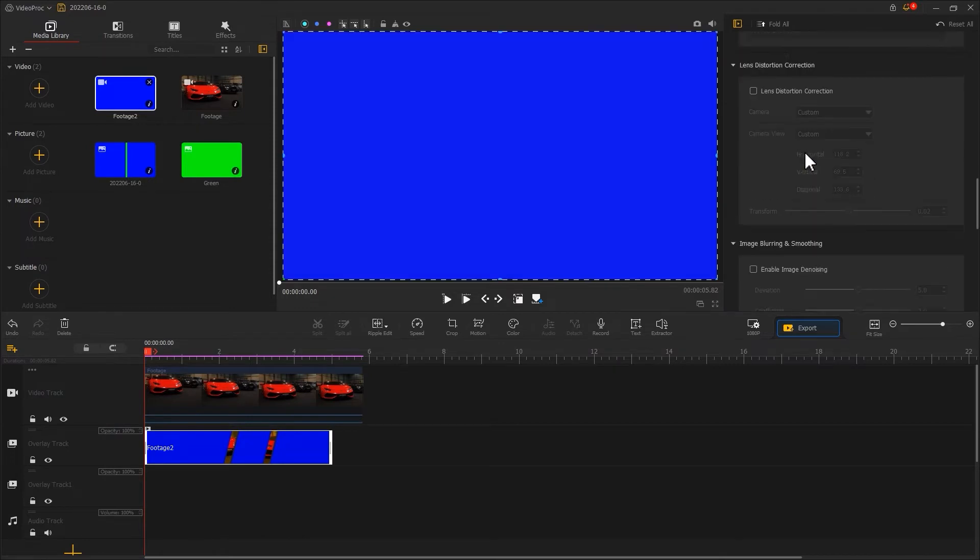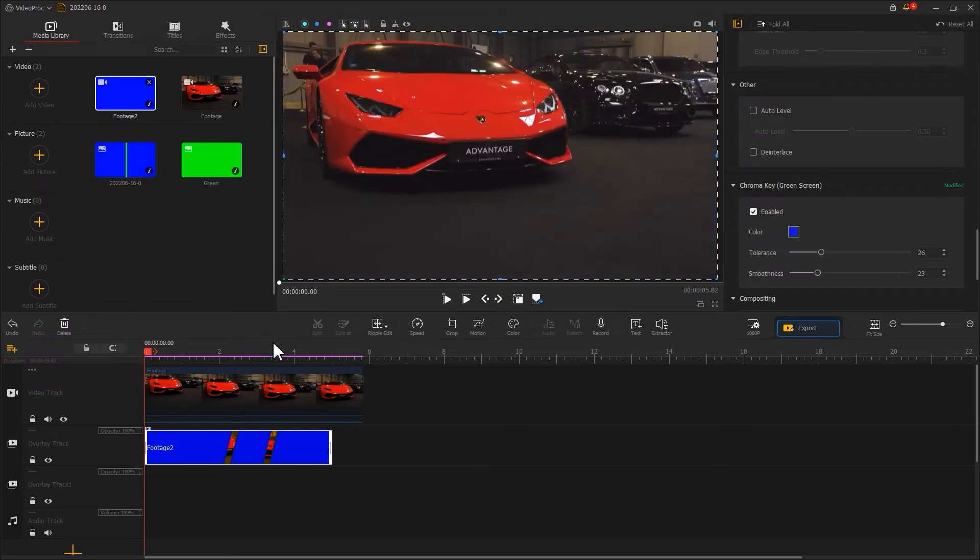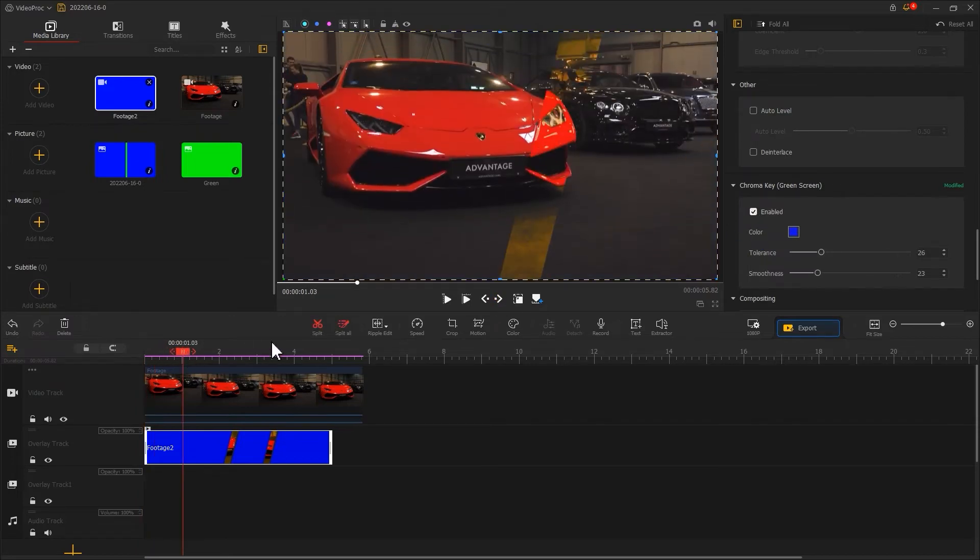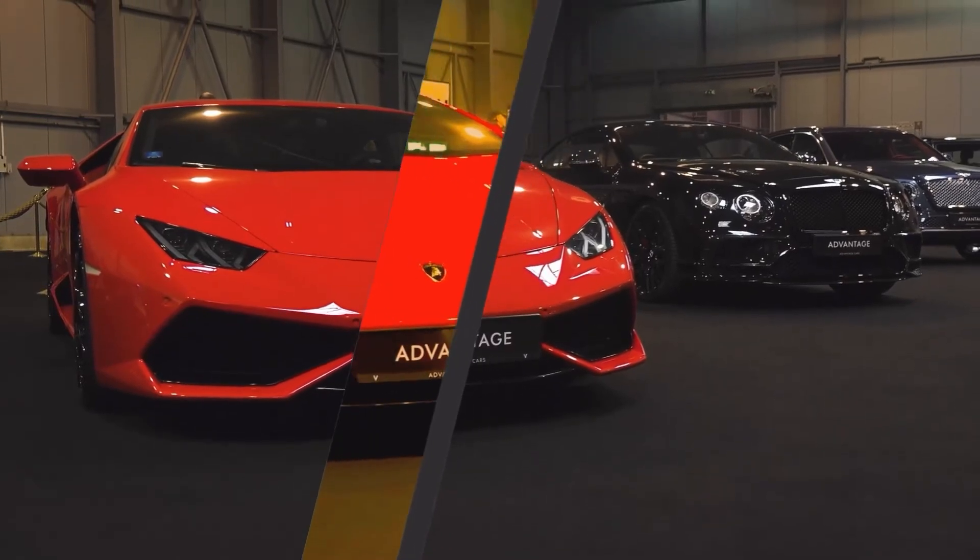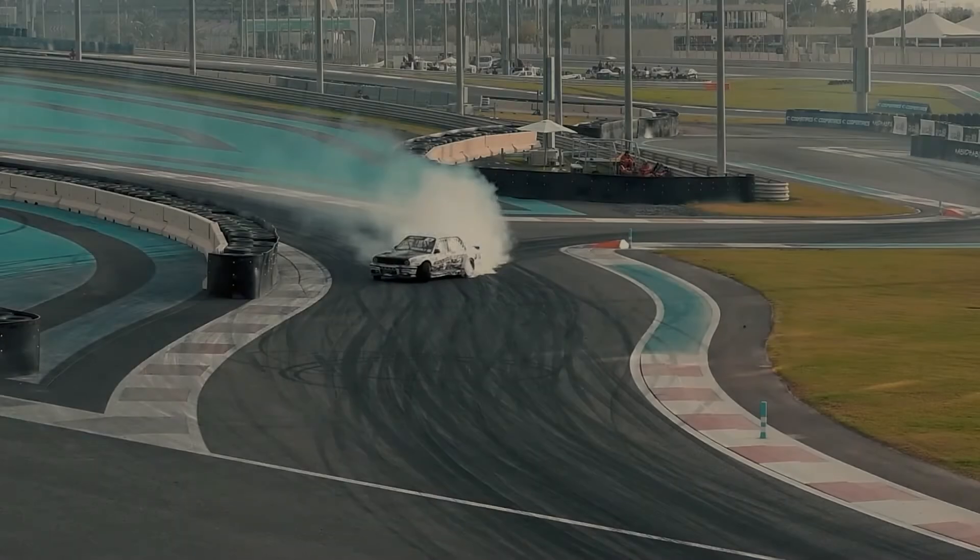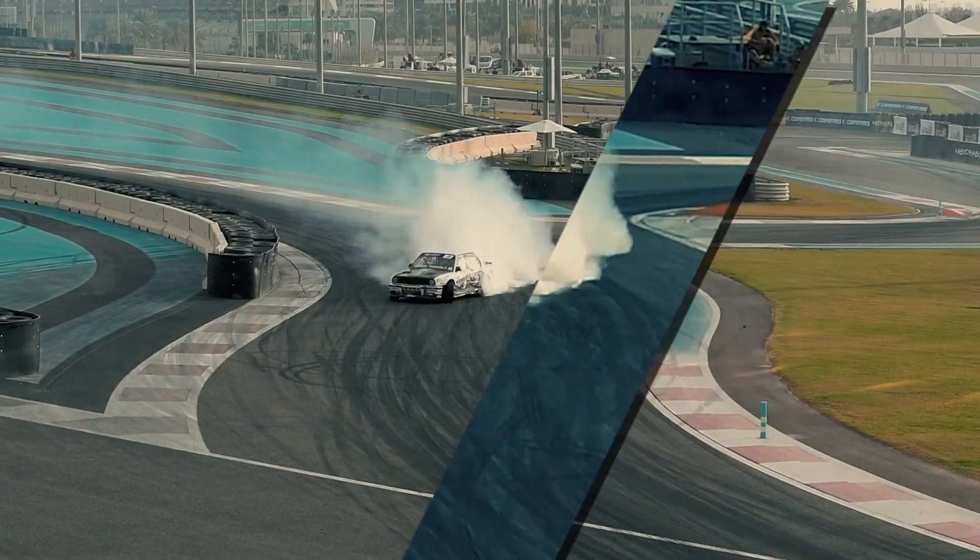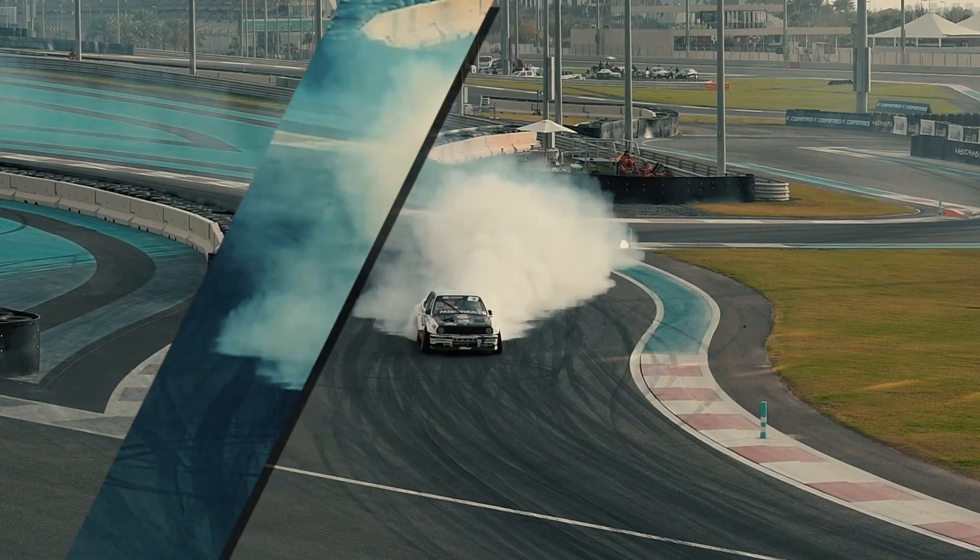At last, use a chroma key to remove the blue part. A glass morphism effect is complete. You can click the link in the upper right to check the detailed tutorial on this one.